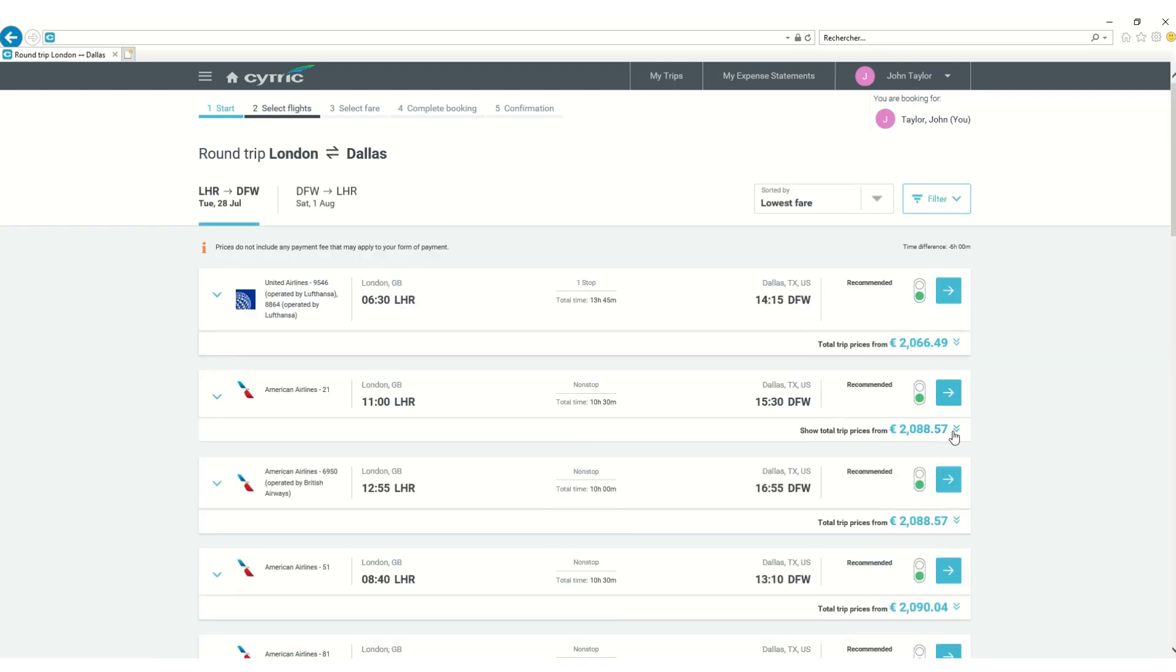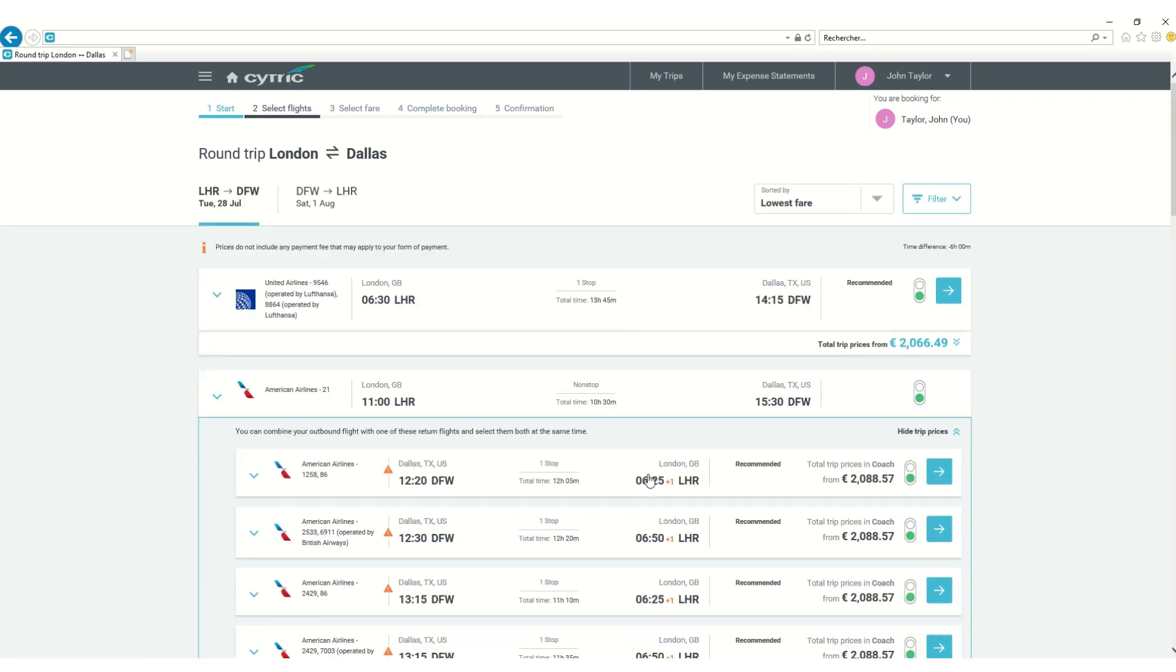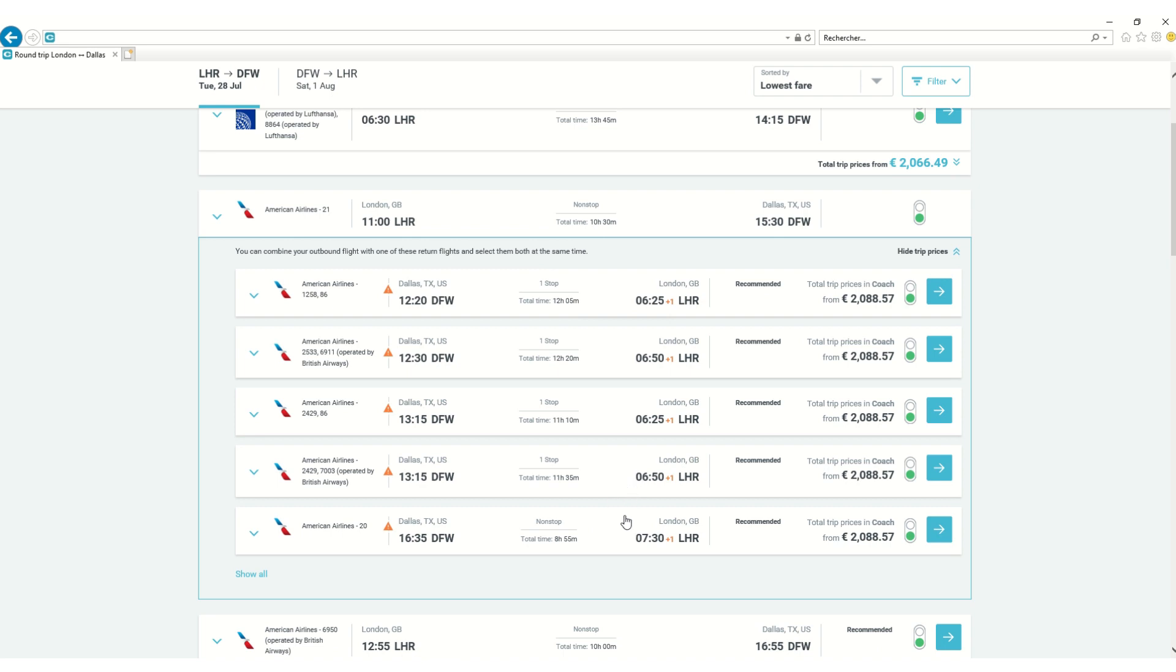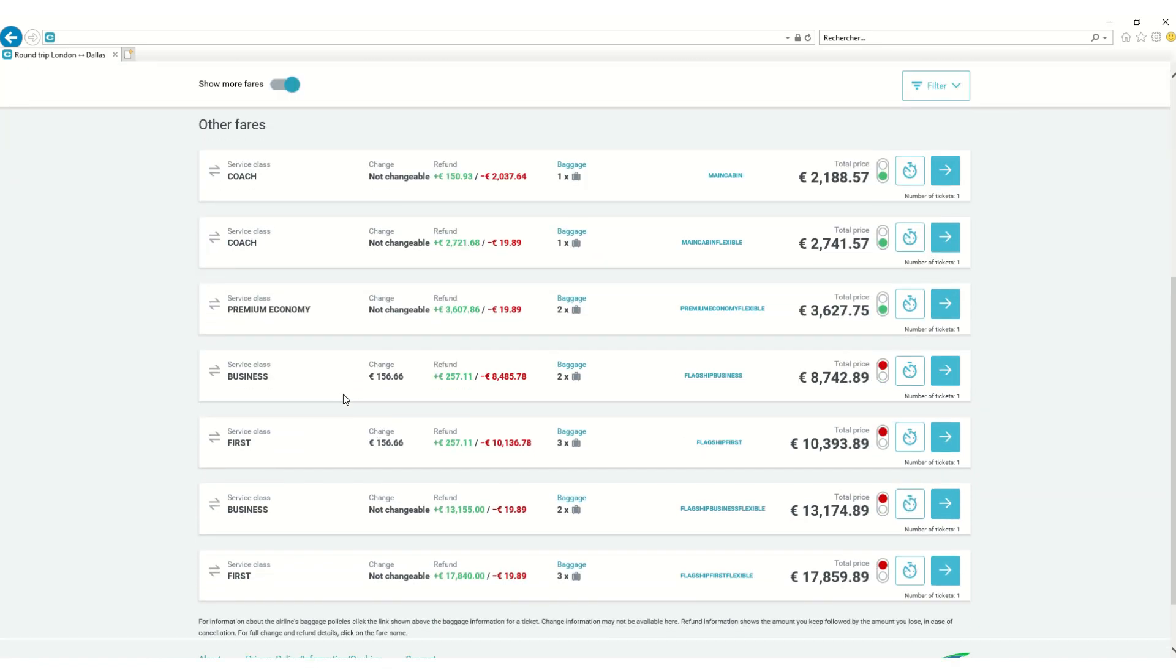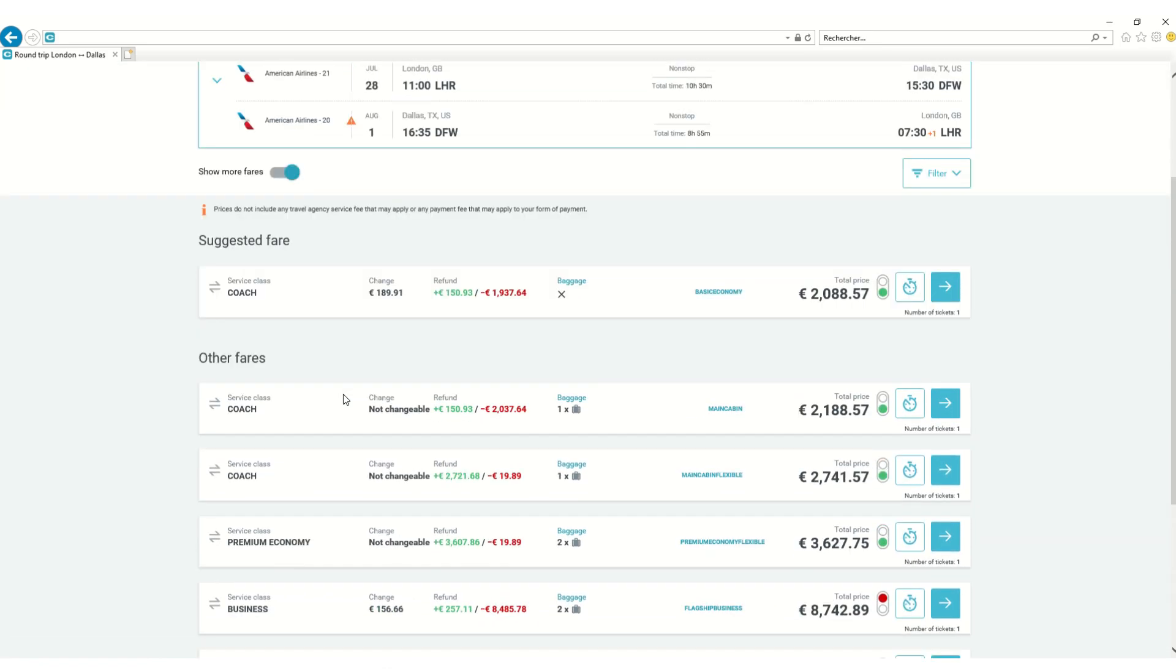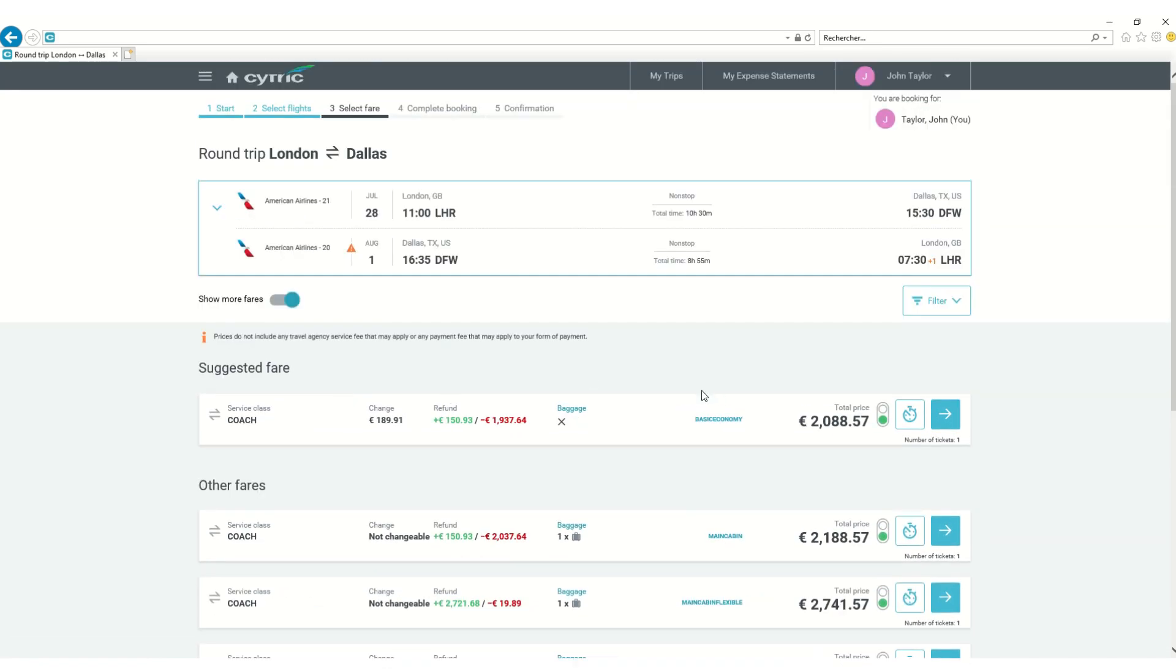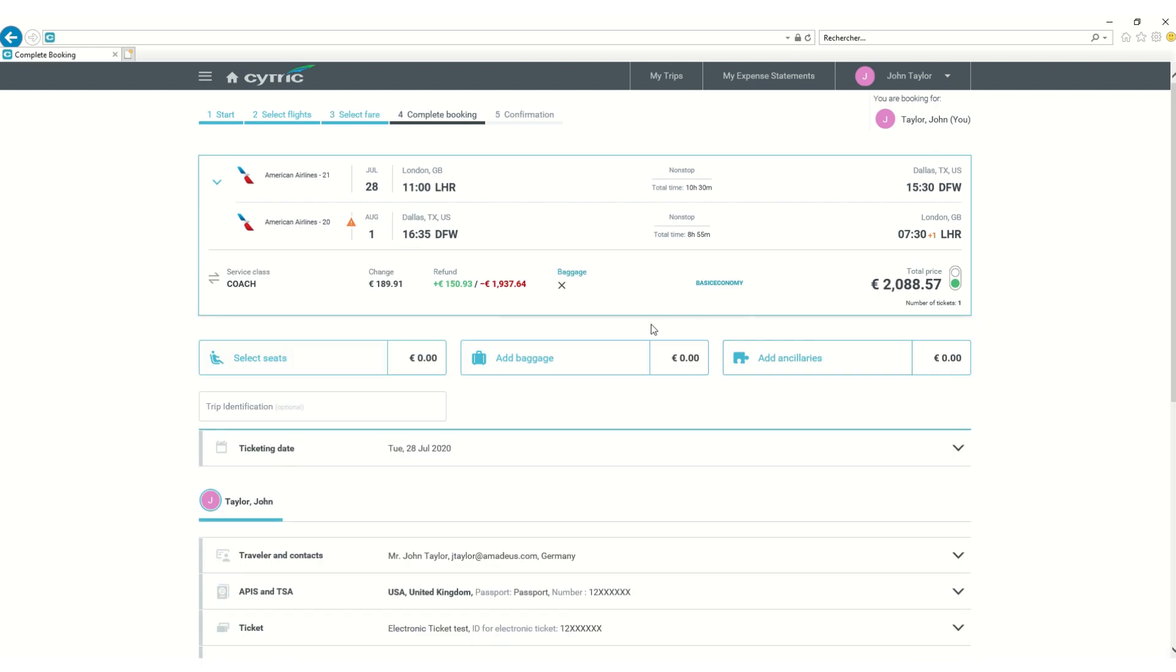He can see the travel options with a variety of fares and can choose the right one depending on his needs and corporate travel policy. In this case, he selects American Airlines, as he is a frequent flyer customer of this carrier.